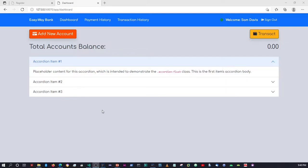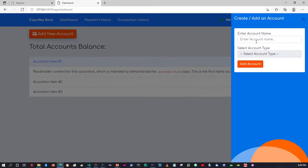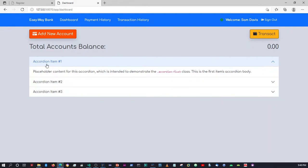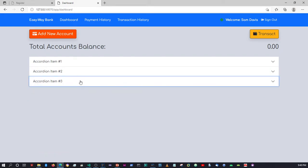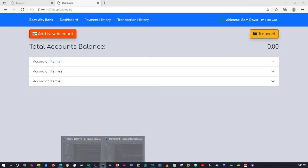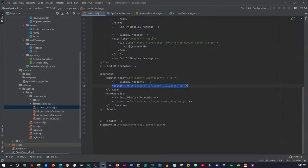Hey, how's it going guys. In the last video we were working on the functionality to create accounts within the application, so we are now able to create accounts. In this video what we're going to focus on is styling this accordion to display our accounts. This is currently just a static accordion that I copied over from the Bootstrap website. By the way, we are in the components folder and then using the accounts display component.